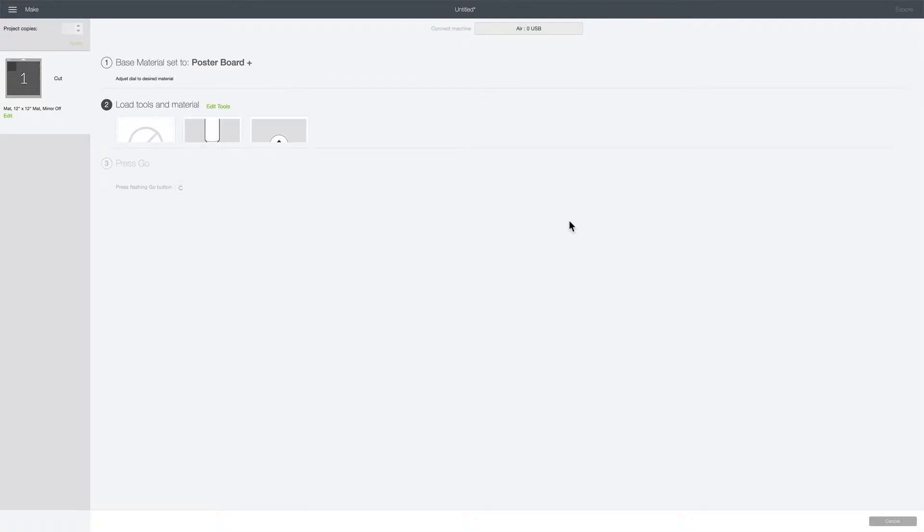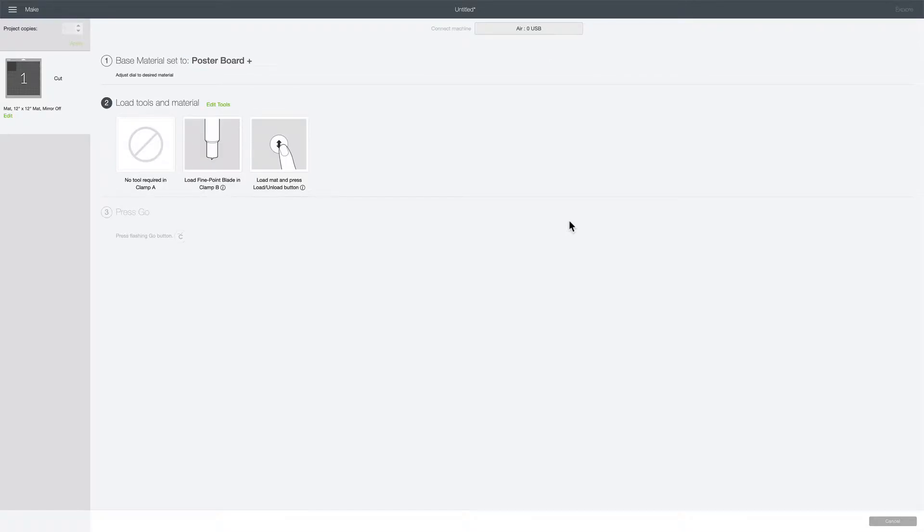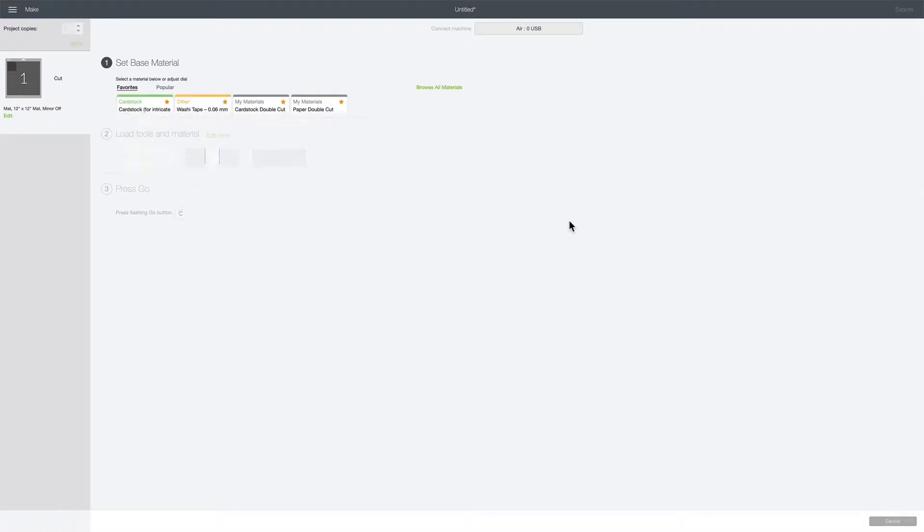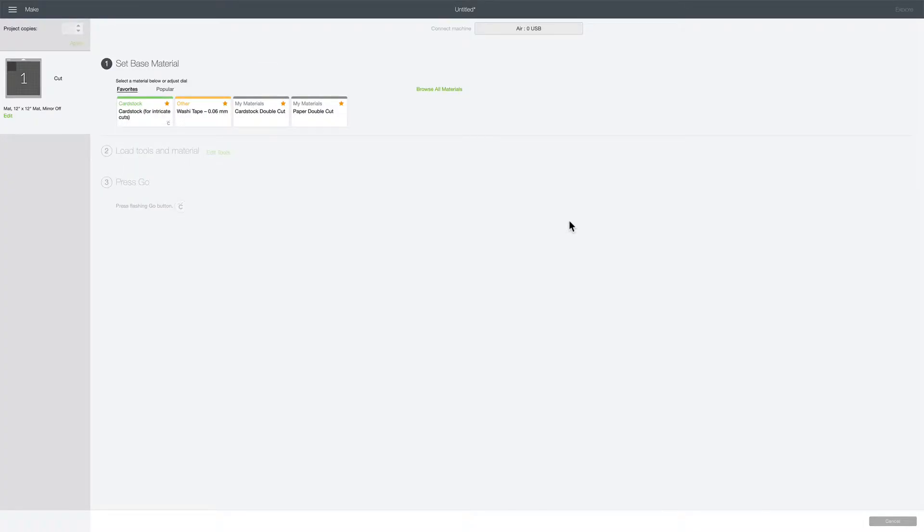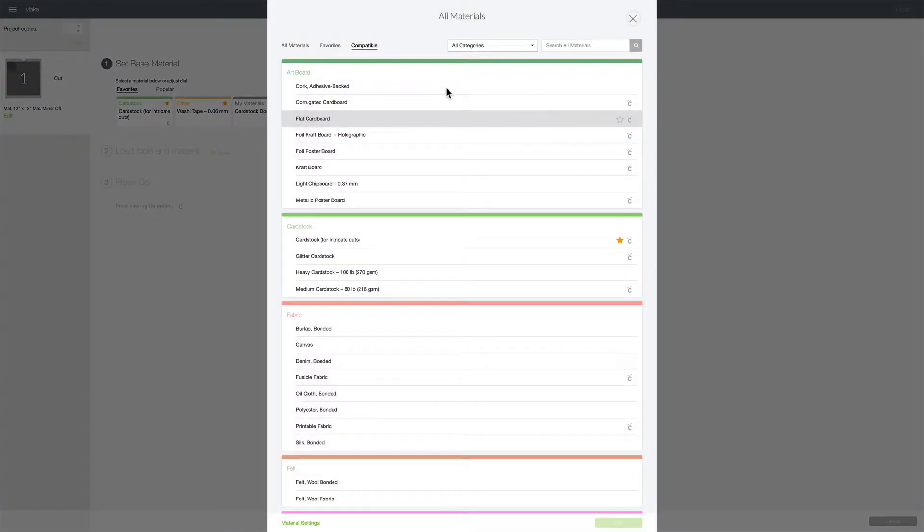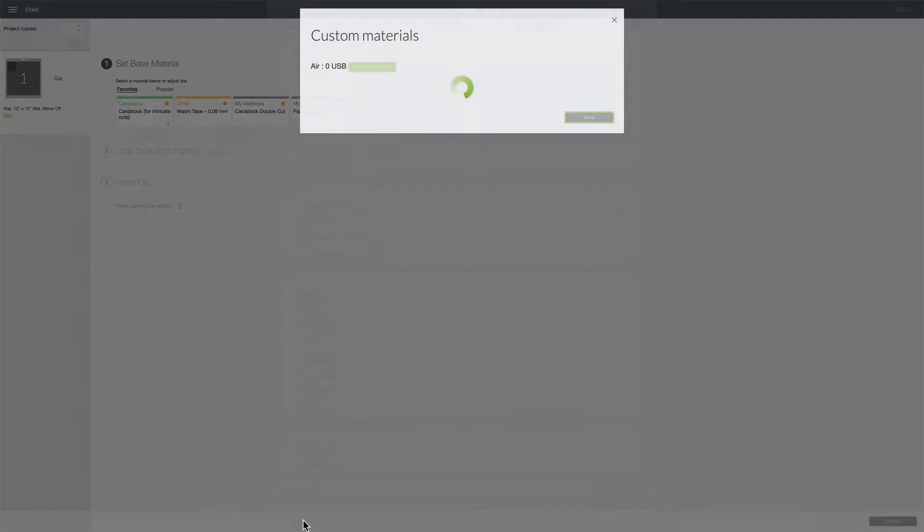I'm going to place my material setting on the custom setting. I have a Cricut Explore Air so I just do that by adjusting the dial on my machine to the custom settings. When you have it turned on custom settings you'll see this appear: browse all materials. Click on that and then click on material settings.